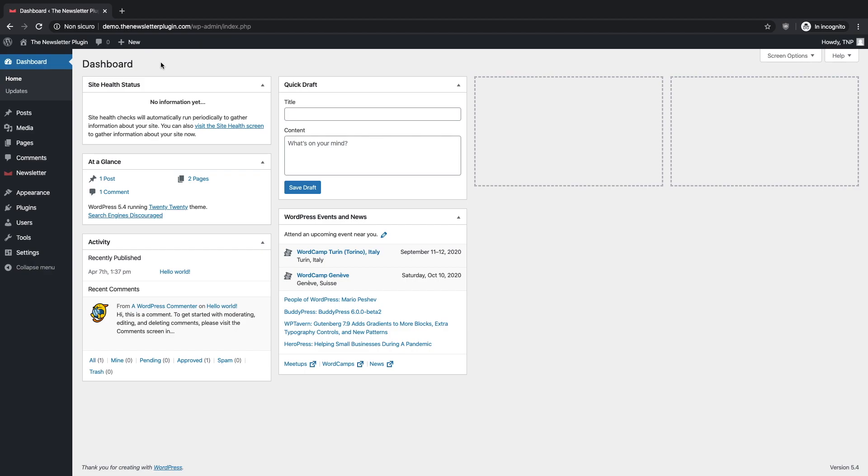You will learn how to choose between single or double opt-in and how to change the subscription form fields and layout. These operations are very simple and will be covered step by step.